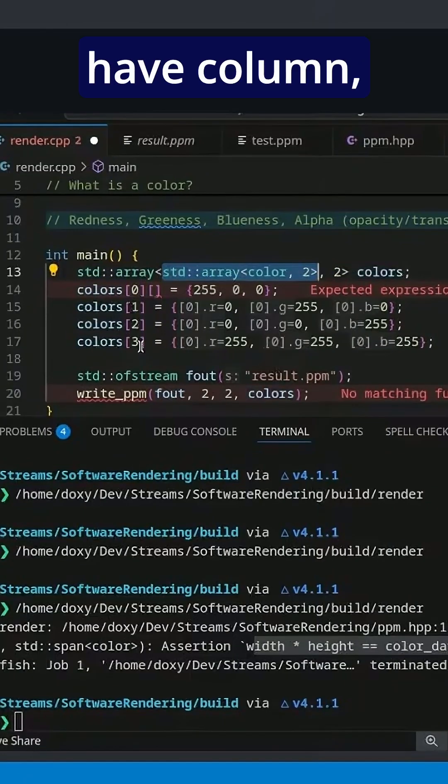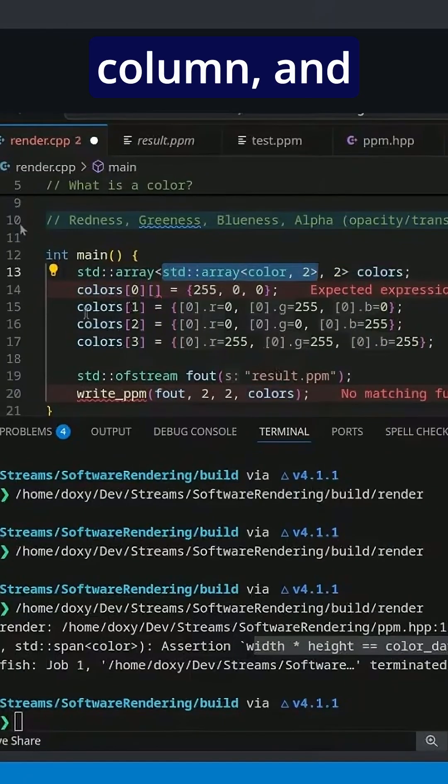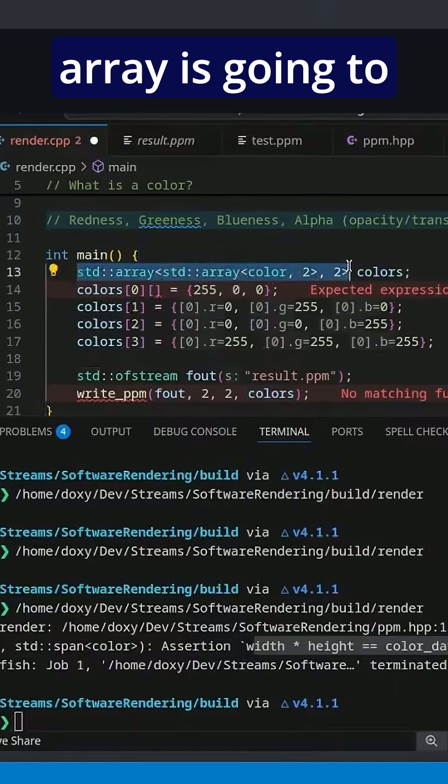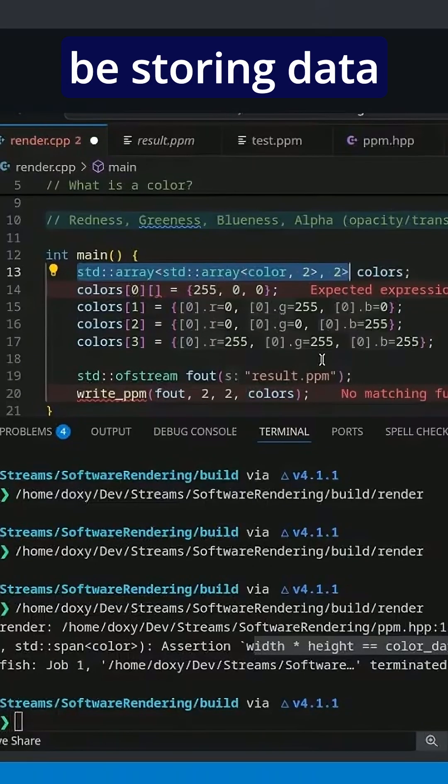So we're going to have column, column, column, column, and then this outer array is going to be storing data for our rows.